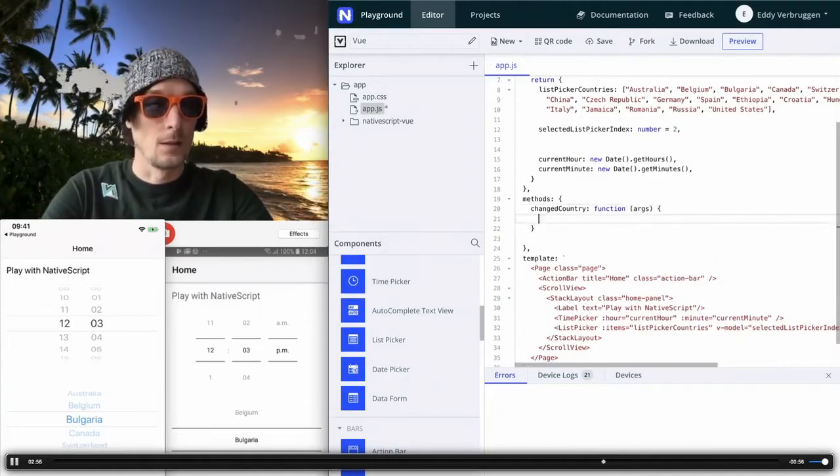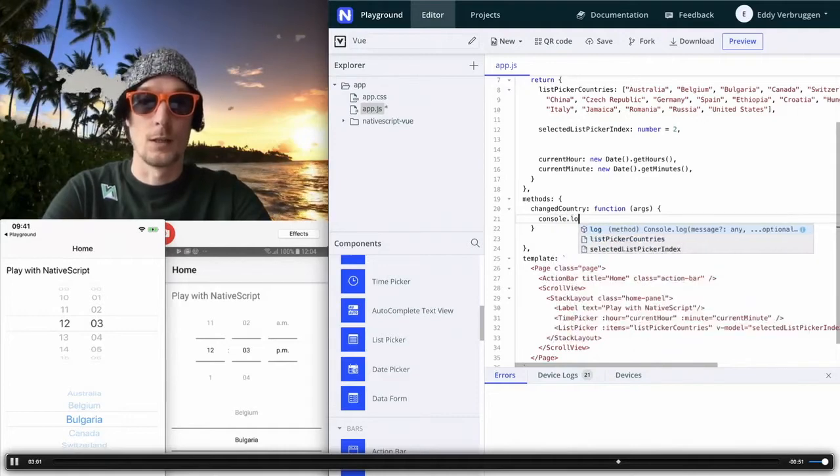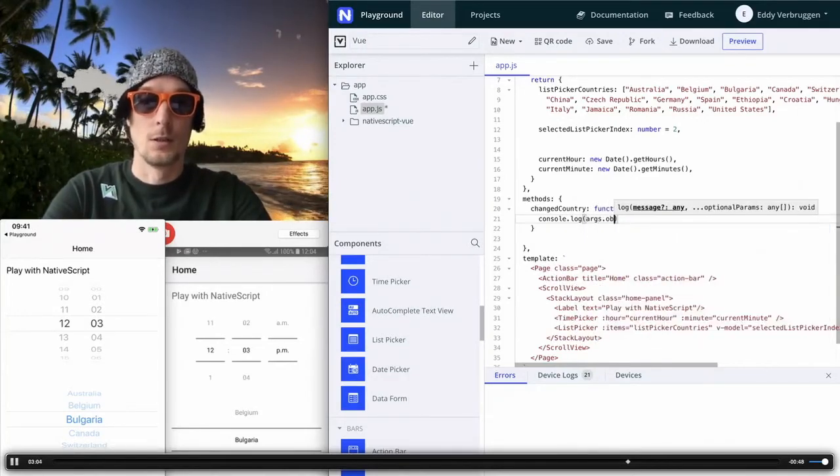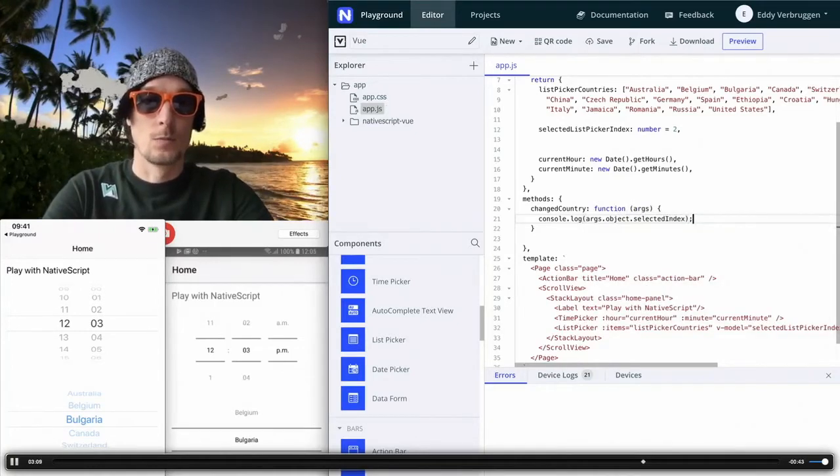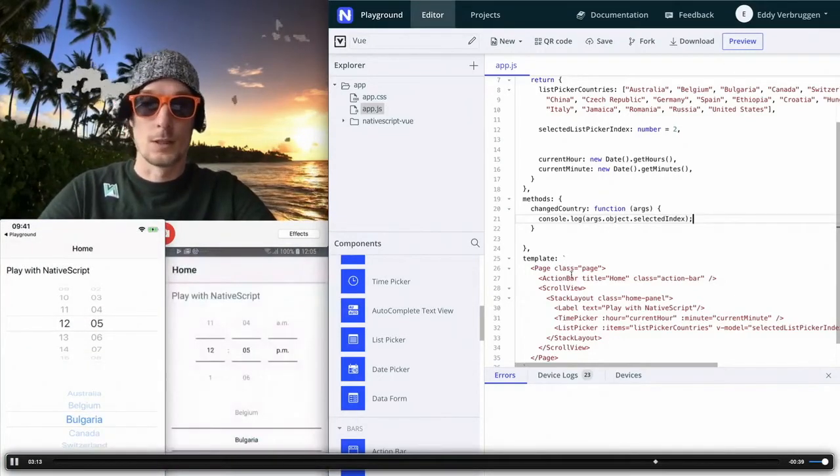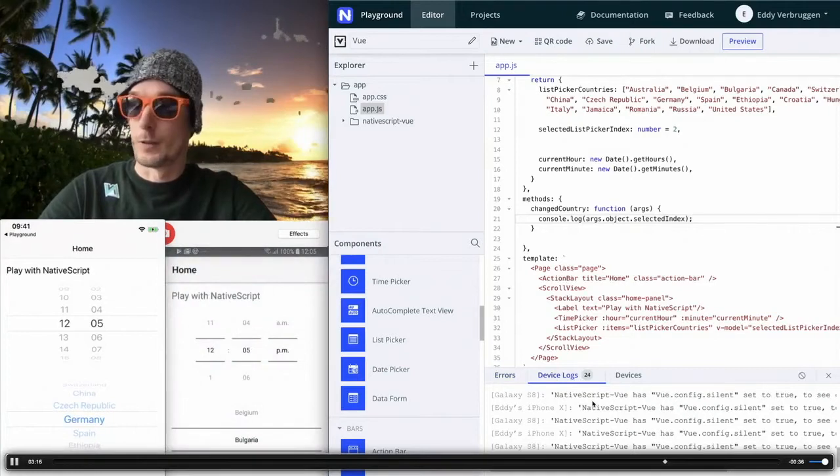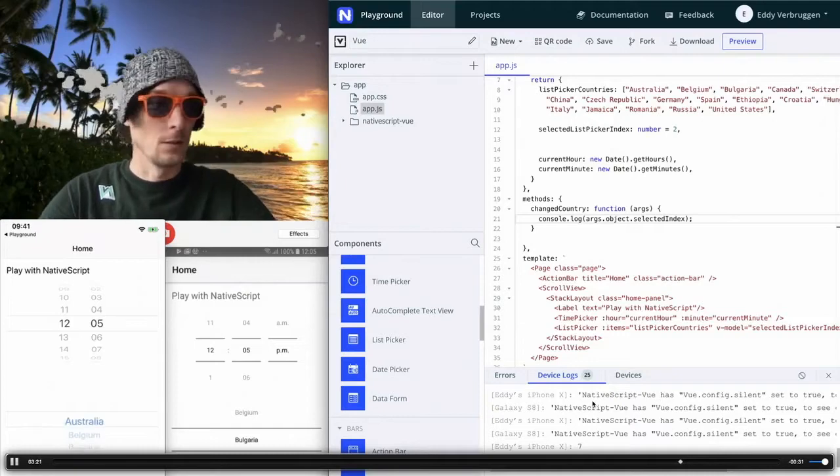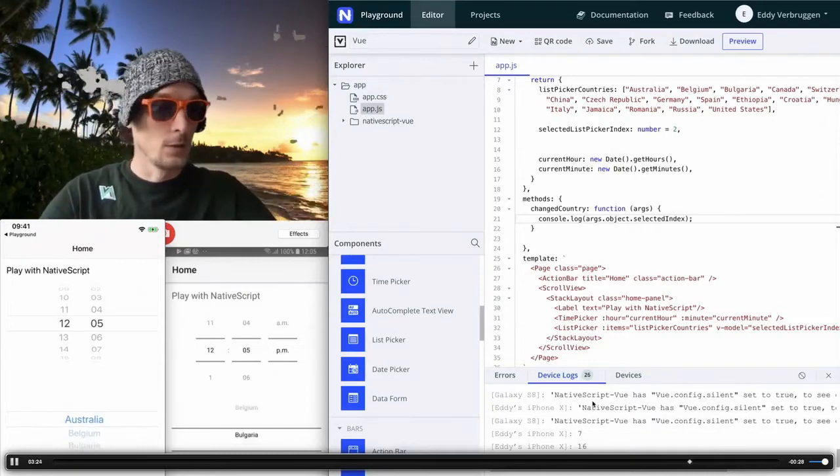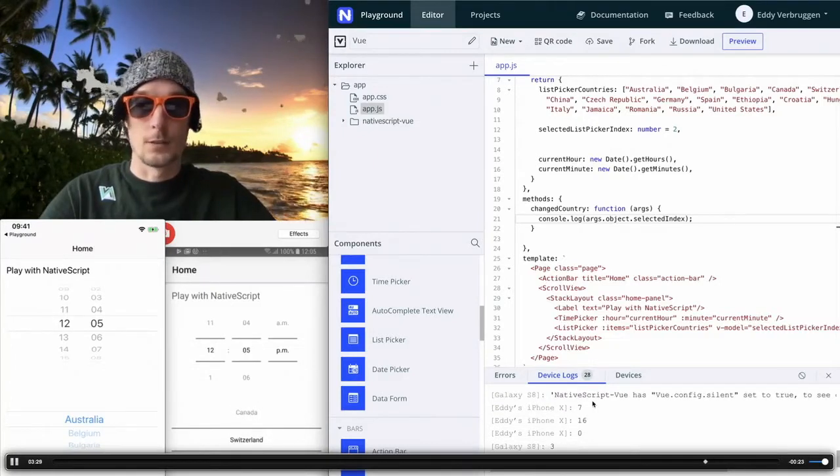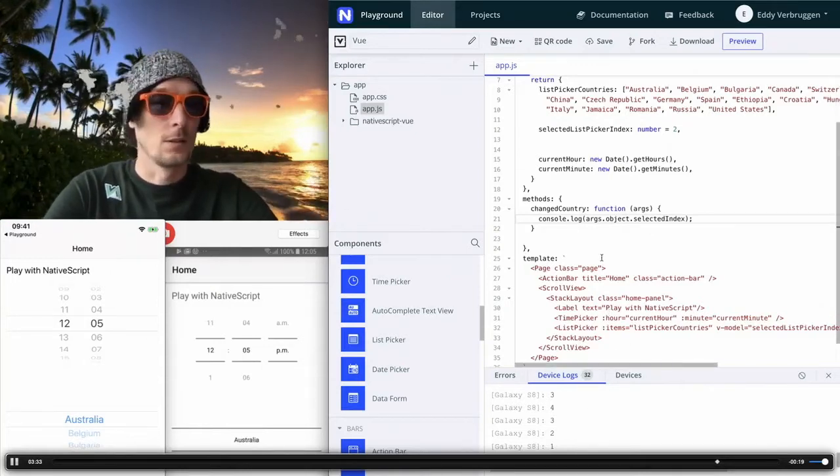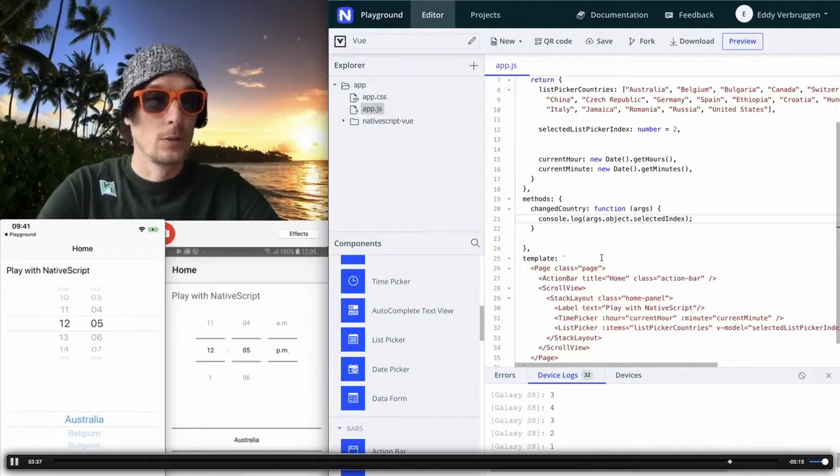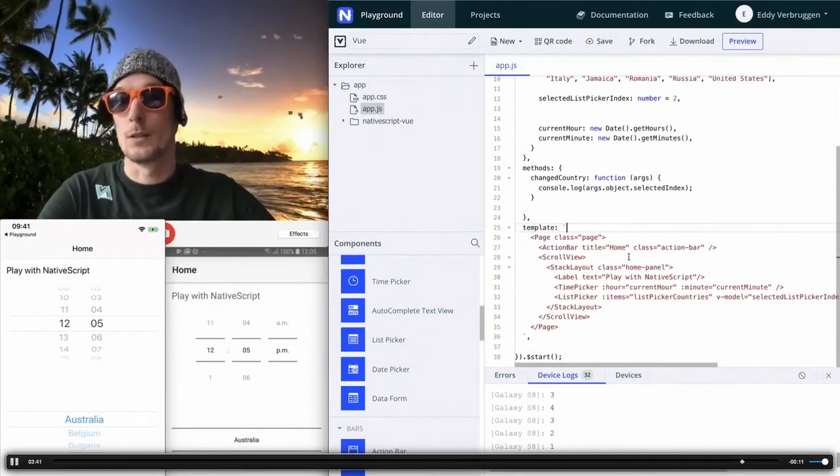So what we have here on the list picker, there's an items that has been bound. There's a v-model, which has been bound to the currently selected index. But if you change something, there's a selected index change event that is fired. And you can bind that to a function of your own. So I'll bind that to changed country, something like that. So this is a method that I can reference here. So there will be a changed country method. This is a function, which has arguments. And the implementation looks like, well, console log, like I said. And what I want to log is the object over here, which has a selected index property. So let's see if that works as advertised.